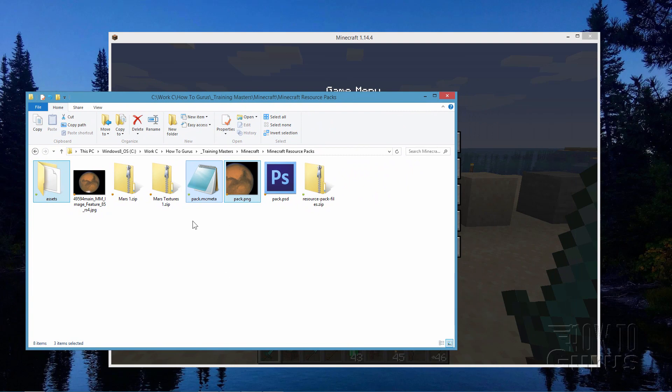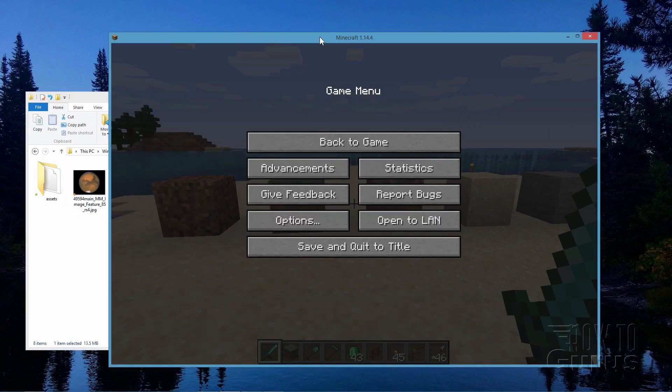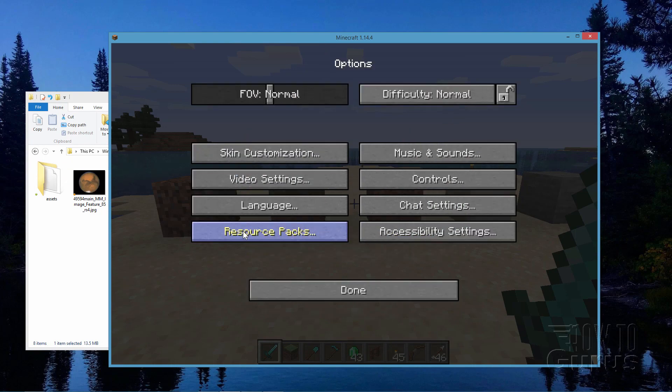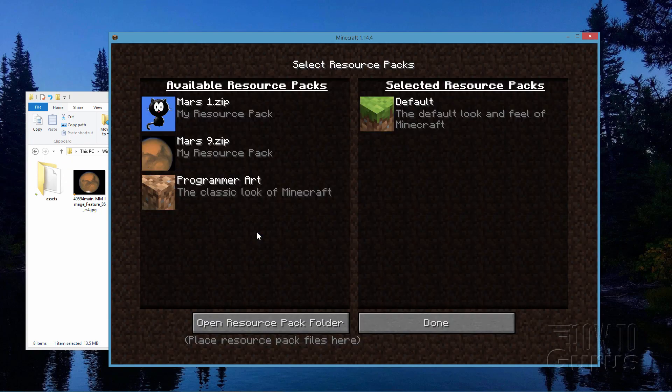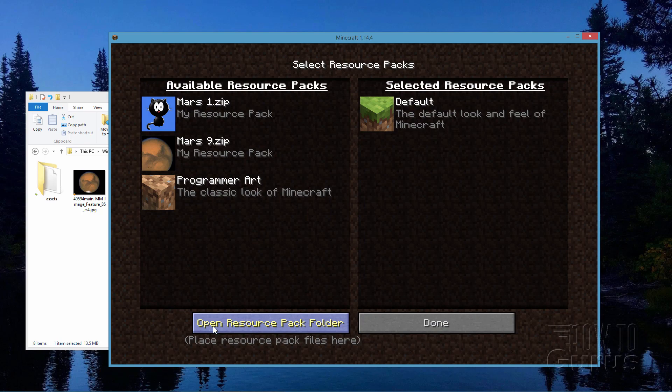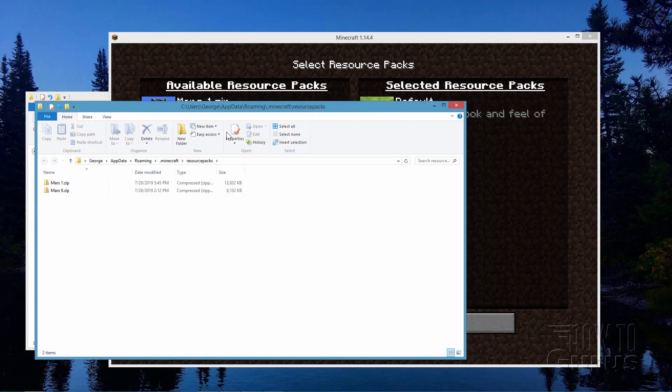OK, so there is our resource pack right there. Go back into Minecraft and click on Options and Resource Packs. And then down here where it says Open Resource Pack Folder. Choose that one.